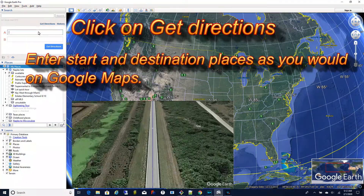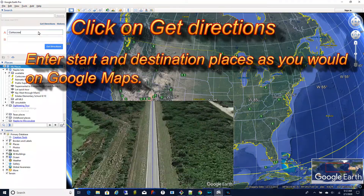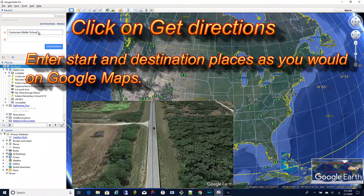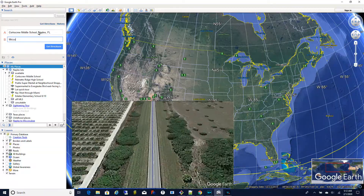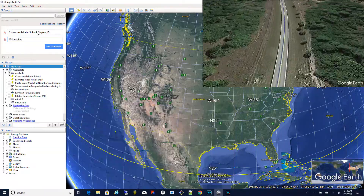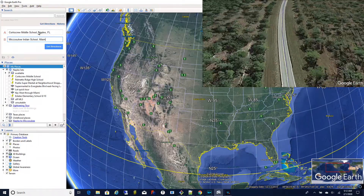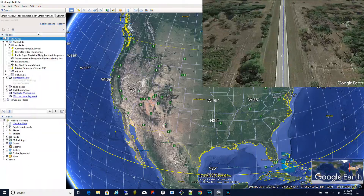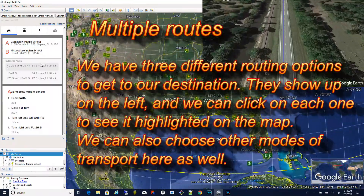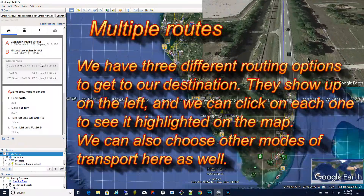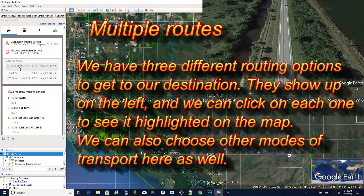Click on the get directions link that shows up under search and now you can enter start and destination places just as you would on Google Maps. In this case we're using the name of a school in Naples Florida and a school on an Indian reservation near Miami Florida as our start and destination. When we click the get directions button Google Earth will show us one or more alternatives to get to our destination.